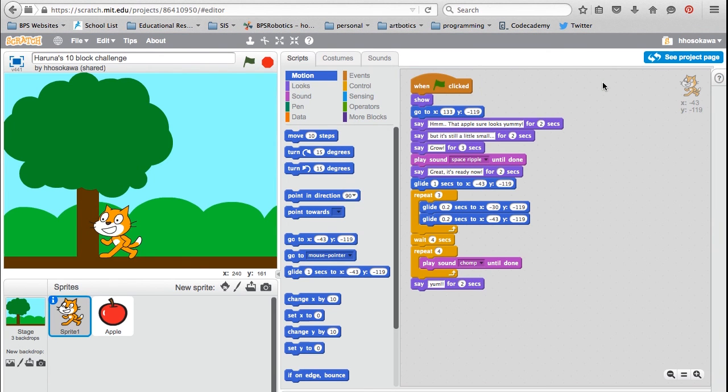And don't forget to enter the BPS 10 Blocks Challenge contest between December 7th and 11th for your chance to win great prizes. Have fun and good luck!